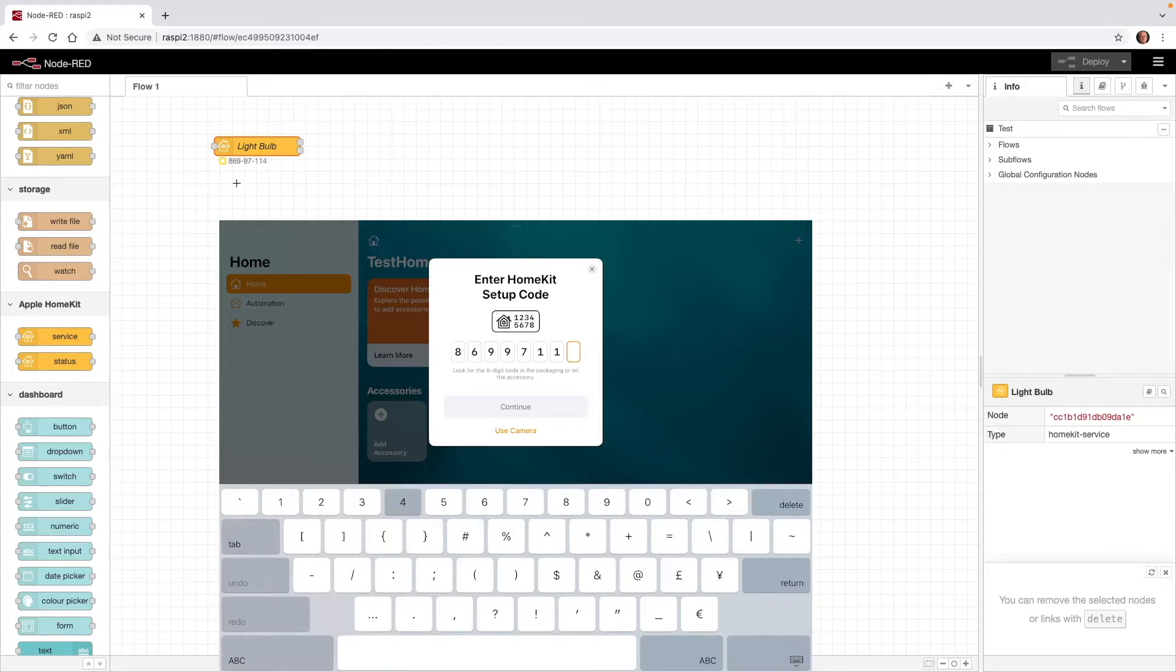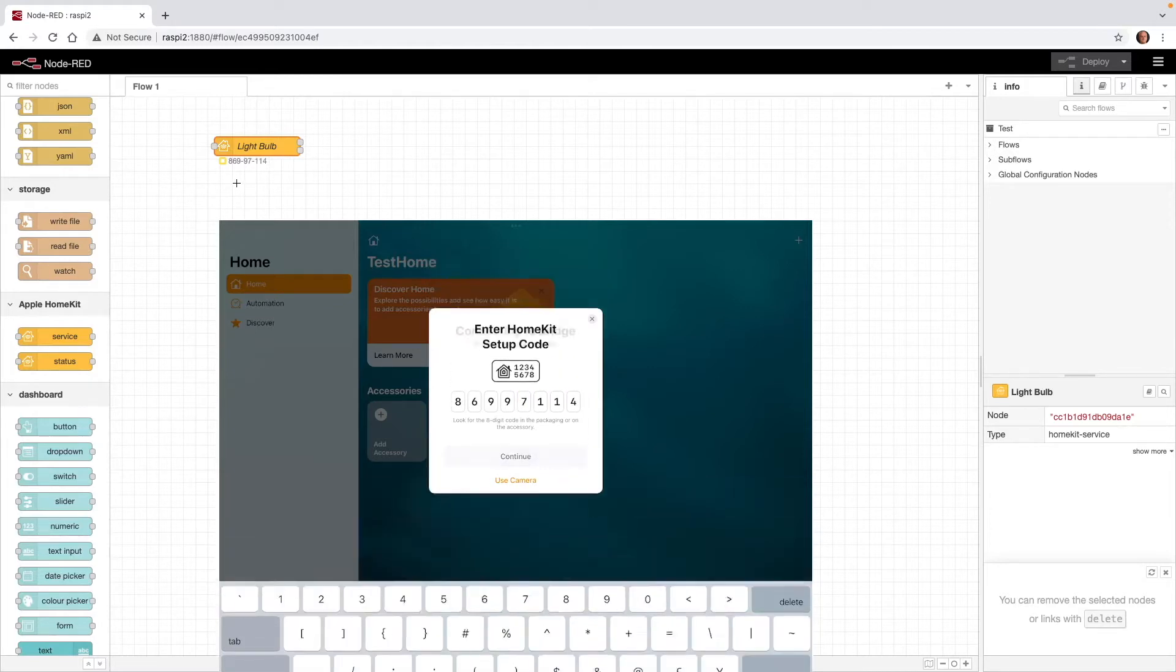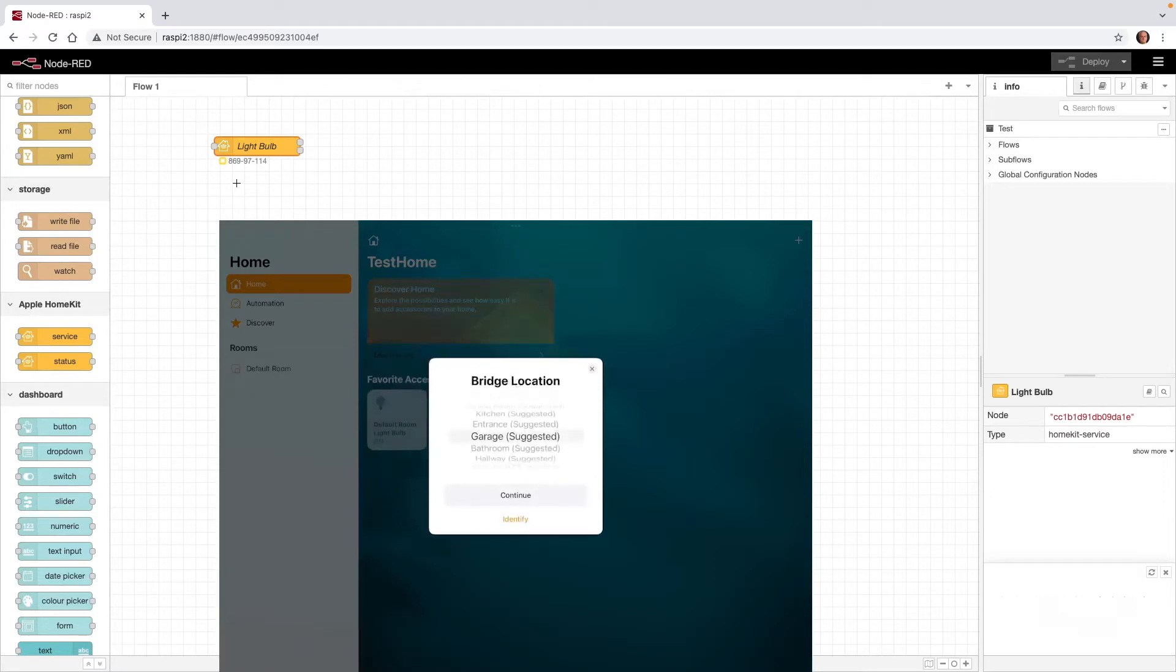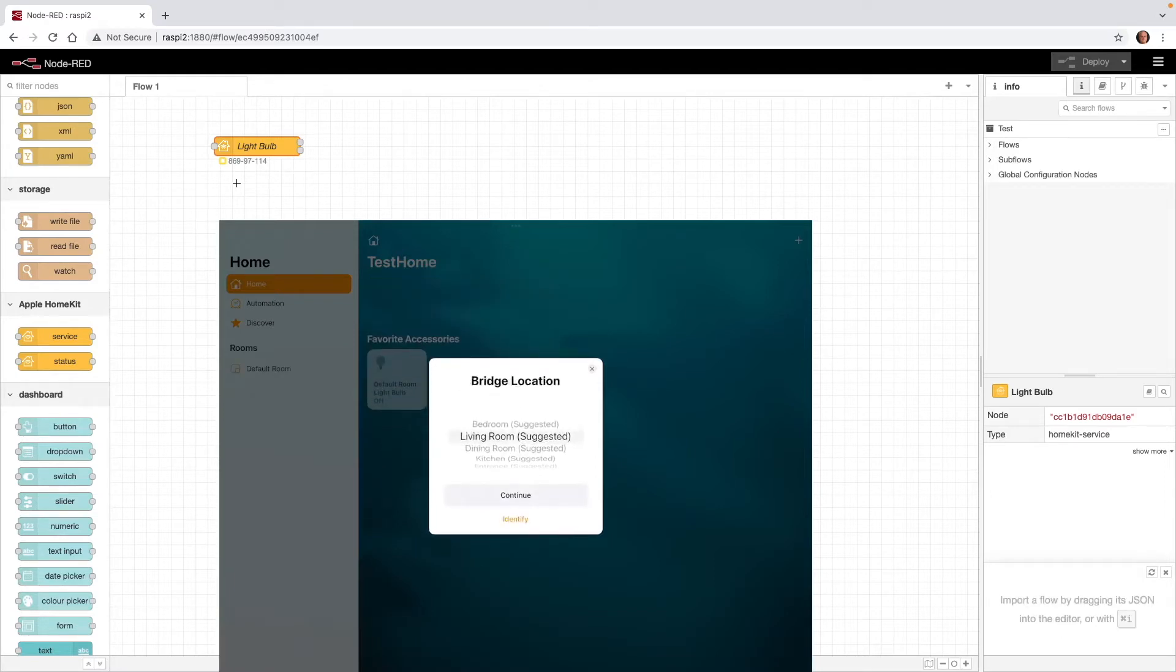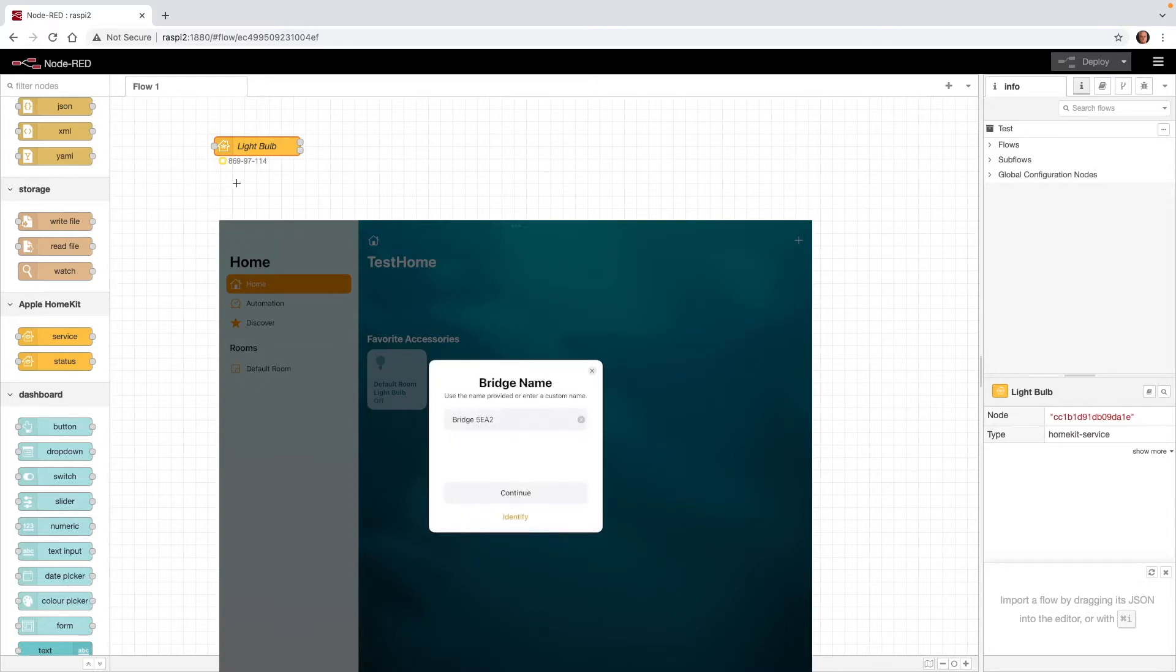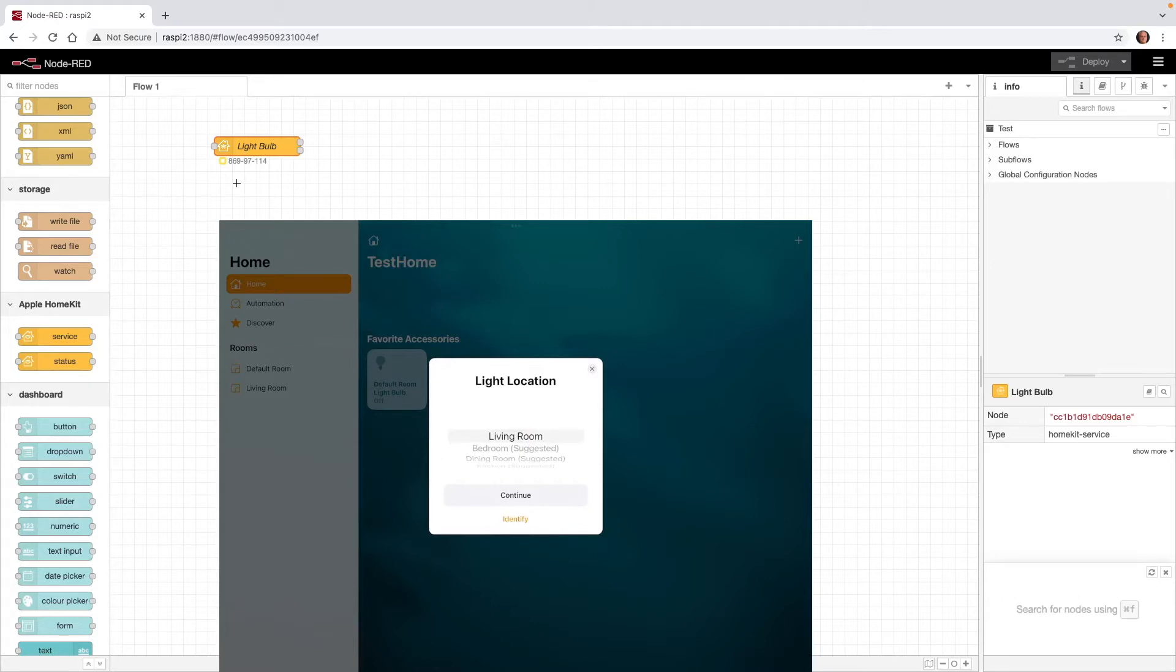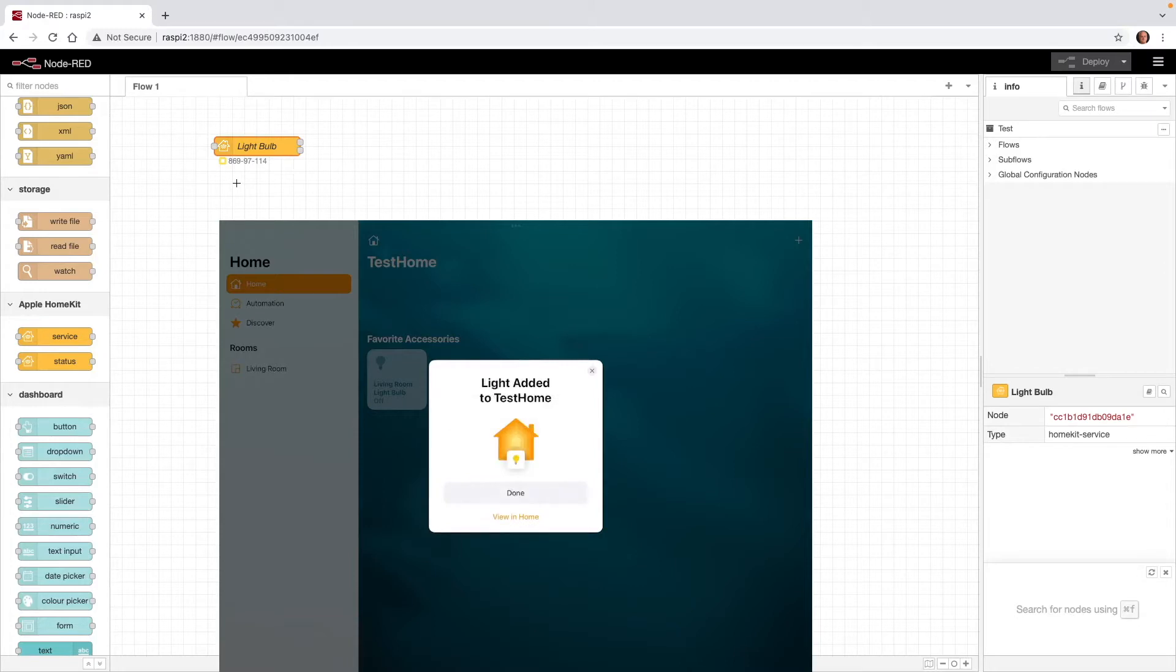One, four. Press Continue. So now I'll go ahead and choose Living Room for my bridge location. Leave the bridge name as it is. Press Continue. Now we'll set up the light bulb. Press Continue. The light bulb location, the living room is fine. Press Continue. Leave the light bulb name as it is. Press Continue. And then Done.